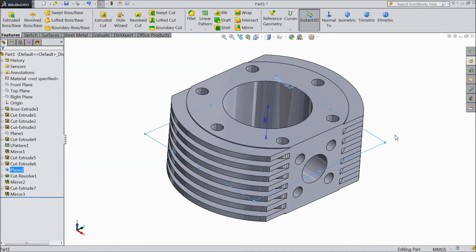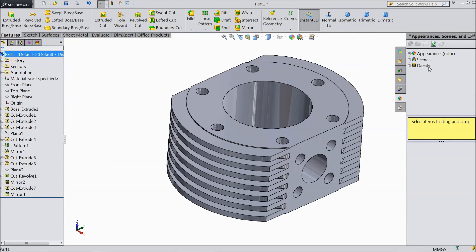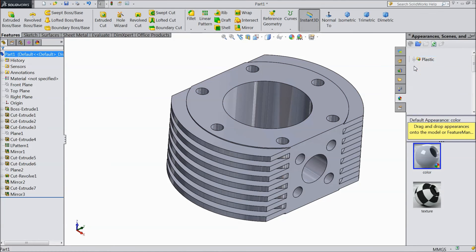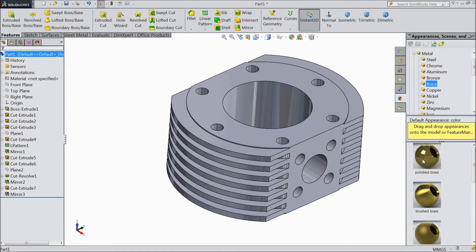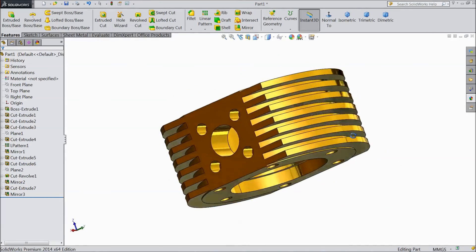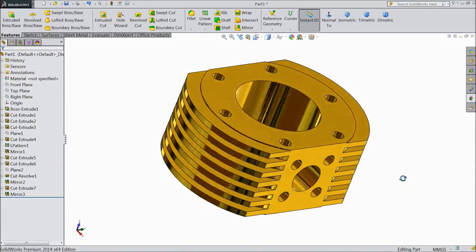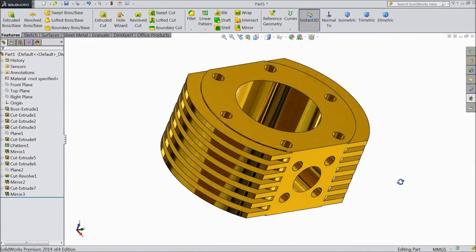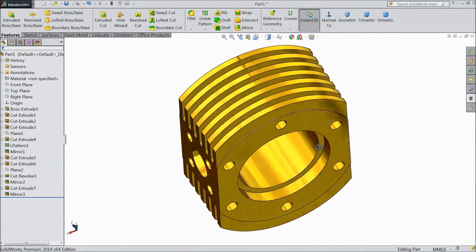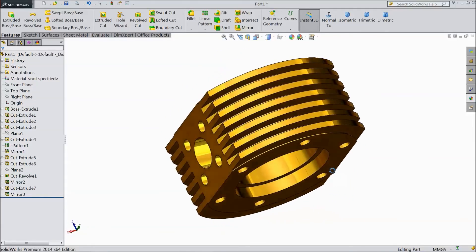Now hide this plane. Select the part, go to appearance, choose metal, brass, polished brass. This is our cylinder body ready for the vertical Stirling engine. Please subscribe to our channel for more videos and more projects in SolidWorks. Thanks for watching.